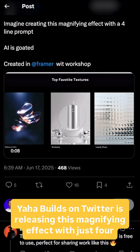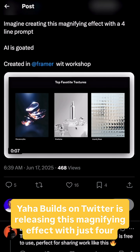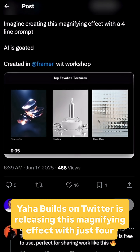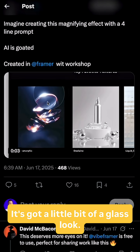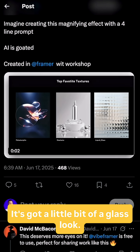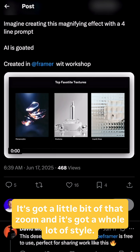Yaha Builds on Twitter is releasing this magnifying effect with just four lines of prompt. It's got a little bit of a glass look, and it's got a little bit of that zoom.